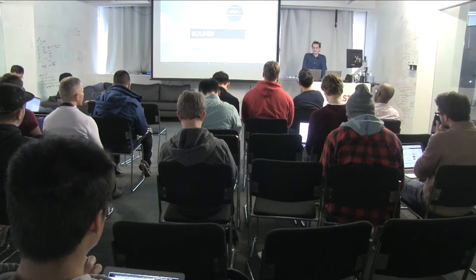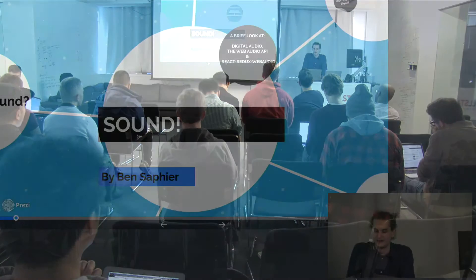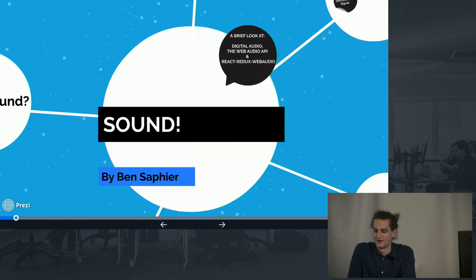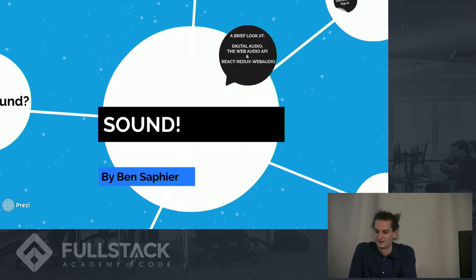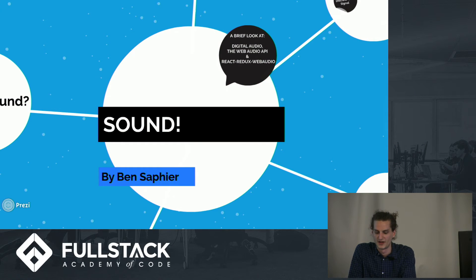Hi, my name is Ben Safier, and today I'm going to talk to you about digital sound, the Web Audio API, and React Redux Web Audio.